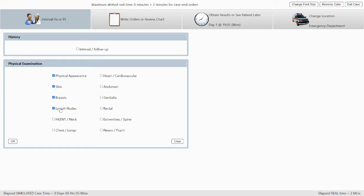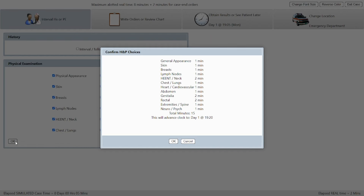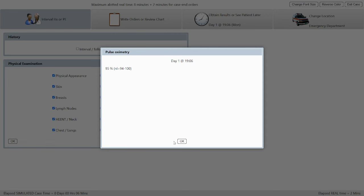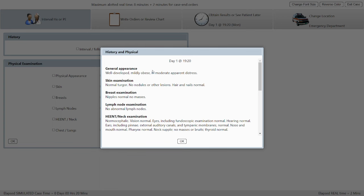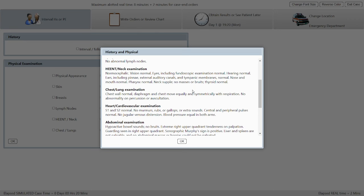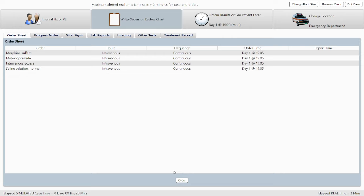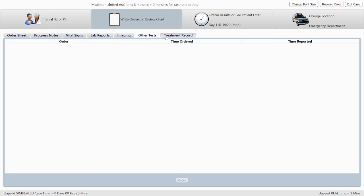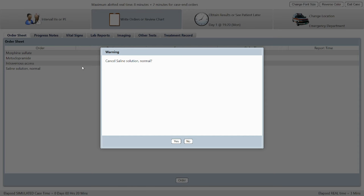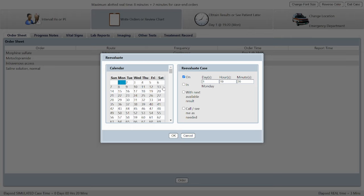I click through everything again to make sure I haven't missed anything — that moves us up to 7:20 simulated time. The full physical examination shows nothing new, so that's fine. Now let's do our orders. You can always check the other tabs to see anything you may have missed, but bear in mind you cannot order from those tabs — you have to go back to the order sheet. If you want to cancel anything, click on it in the order sheet and cancel it.